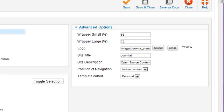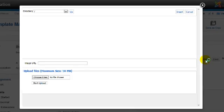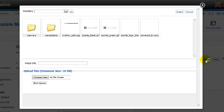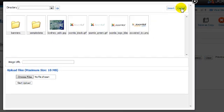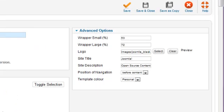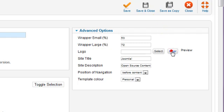If you want to change the logo, you can do so by clicking the Select button, and choosing a file from the site or uploading a new image. Alternatively, you can click the Clear button to remove the logo. If you do that, some text will be displayed instead, as specified by the content in the Site Title box.